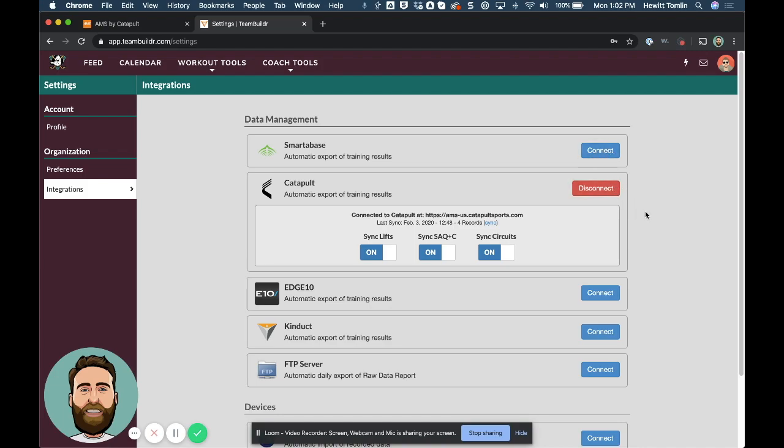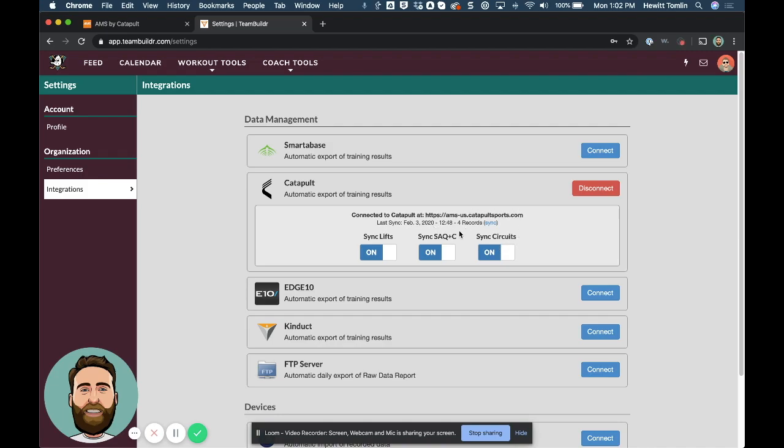And then this is key. You actually have to reach out to your Catapult rep in order to receive an integration account. So if you receive an integration account from Catapult, then you can also receive a token from Catapult that will allow you to then connect Catapult to Team Builder. So go ahead and shoot them an email or give them a phone call, and then they can get that information to you.